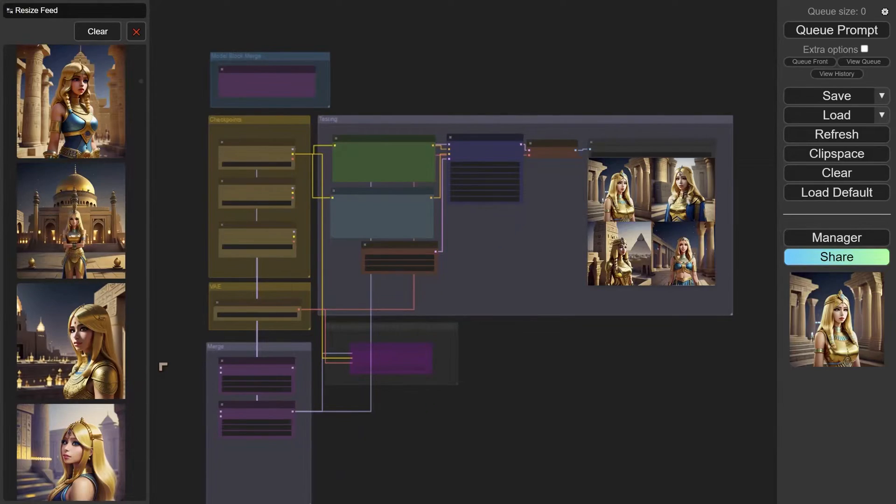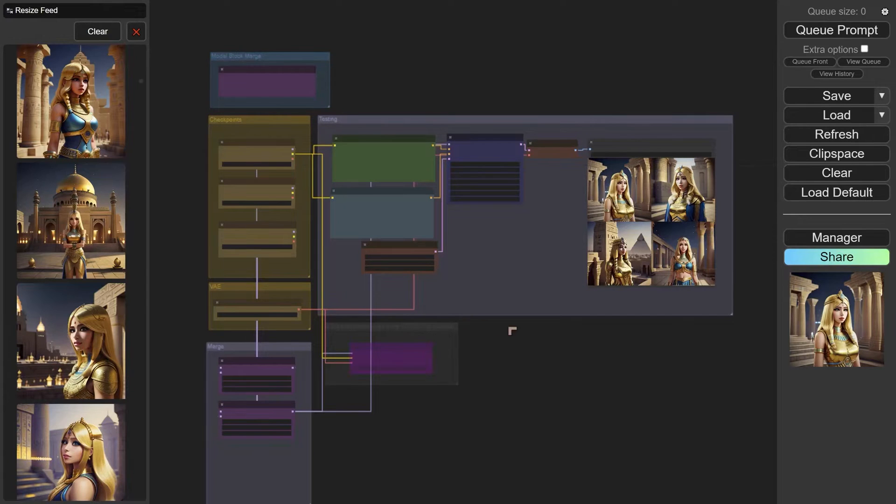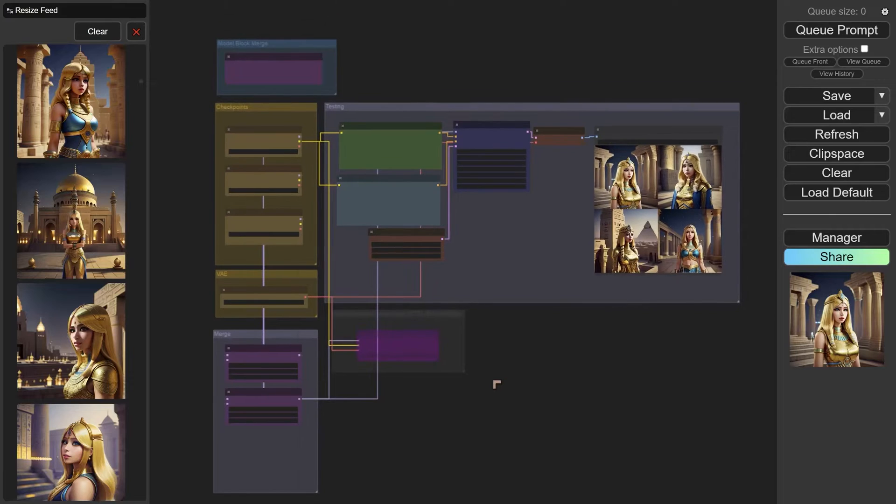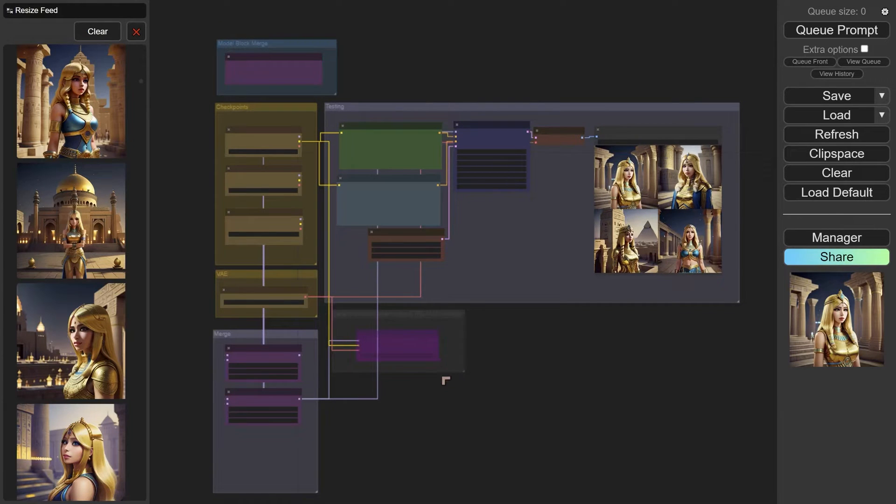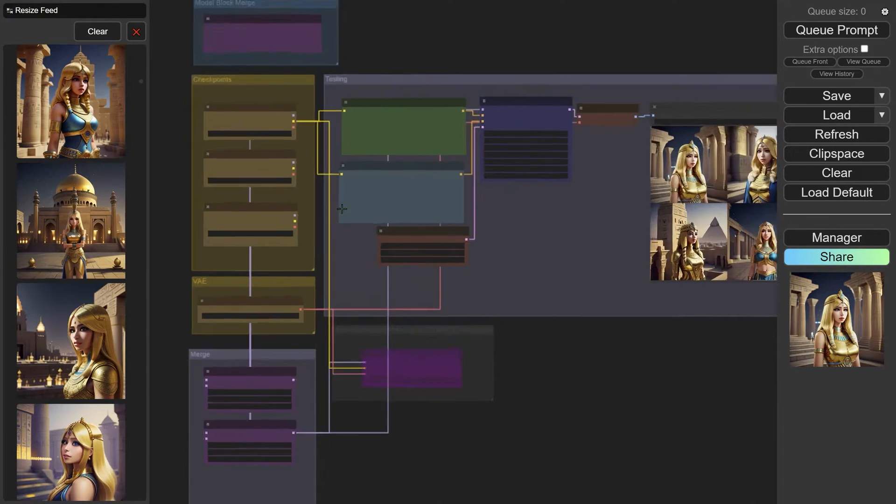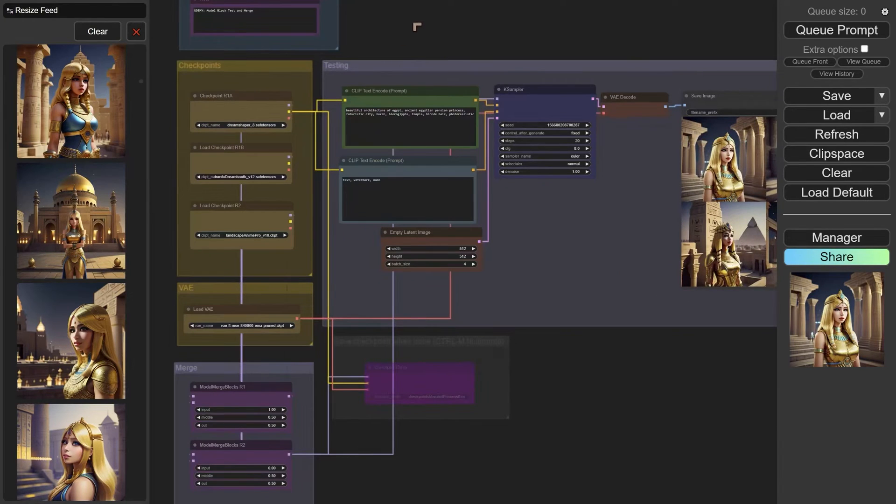So in this video we'll talk about checkpoint mergers. This is model merging inside of ComfyUI. ComfyUI has a lot of features that allow us to do model merging, and this is a fairly complex workflow.